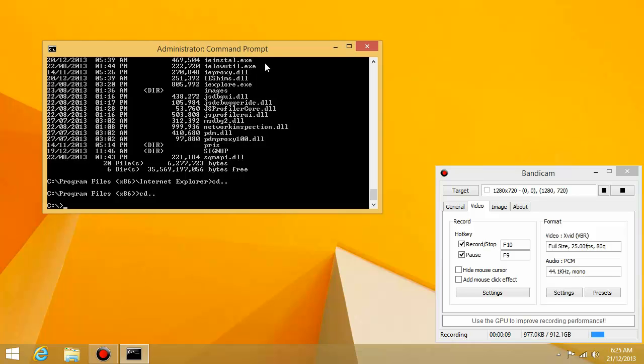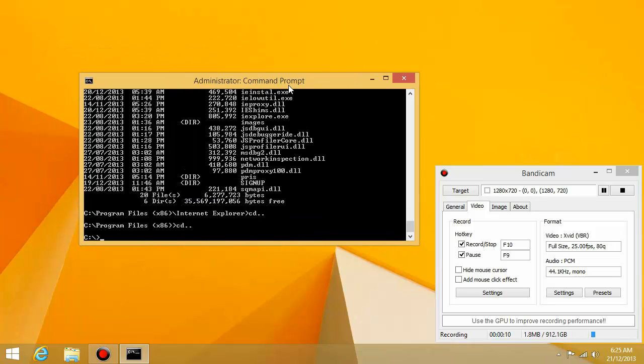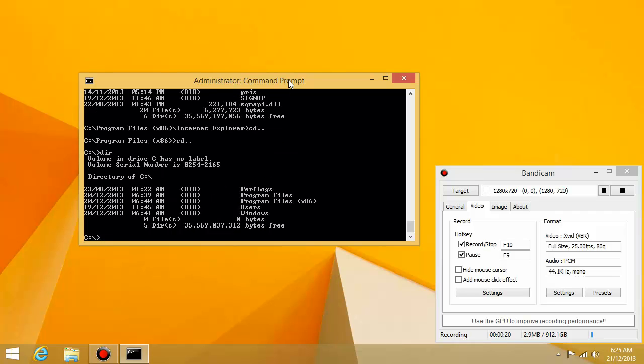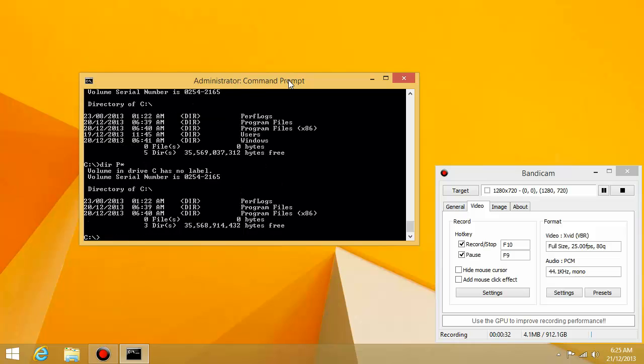The first thing I want to talk about today is something to do with the dir command. So when you're listing all the folders, for example dir, if you want to just list folders starting with a particular letter, you can type dir space p star. And asterisk just means that it can be any letter.